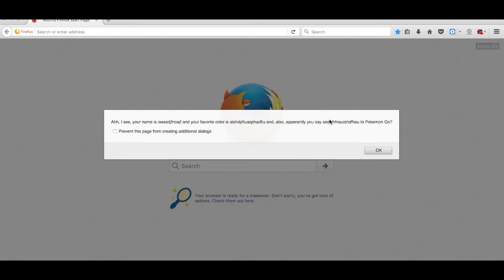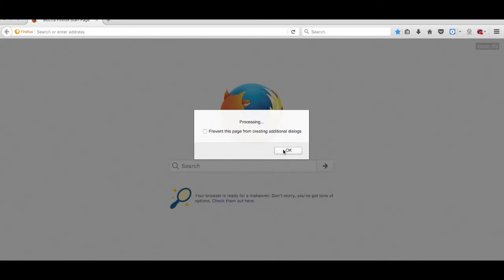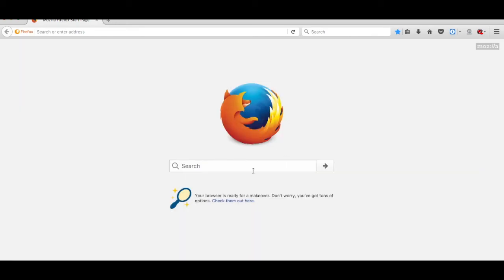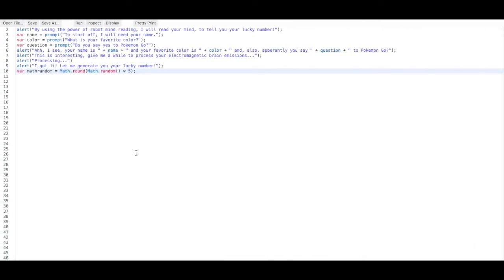Running the code: 'Also apparently you say yes to Pokemon Go.' 'This is interesting. Give me a while to process your electromagnetic brain emissions.' 'Processing.' 'I got it. Let me generate your lucky number.' And it does nothing because the Math.random result was not put into an alert yet.